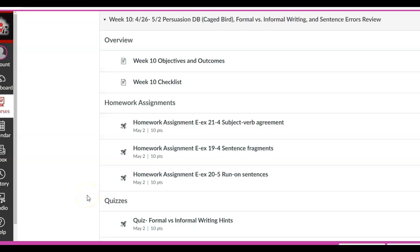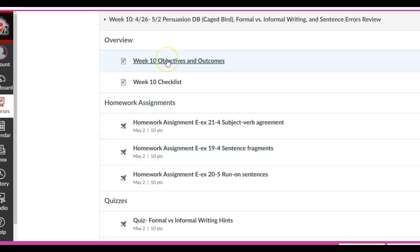Hello everybody and welcome to week 10. Last week you were to choose pathos, logos, or ethos and decide which one you felt had the most appeal as you looked at the electric chair and you read the article. This week we're going to learn how to bring in the opposing view and how to refute it. Before we get there, look at the objectives, the outcomes, the checklist, and the overview videos.